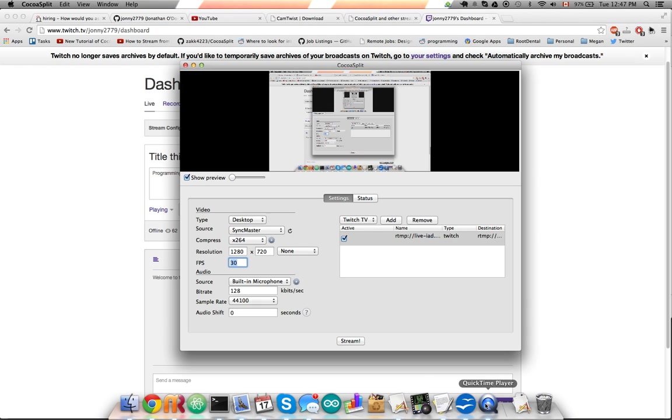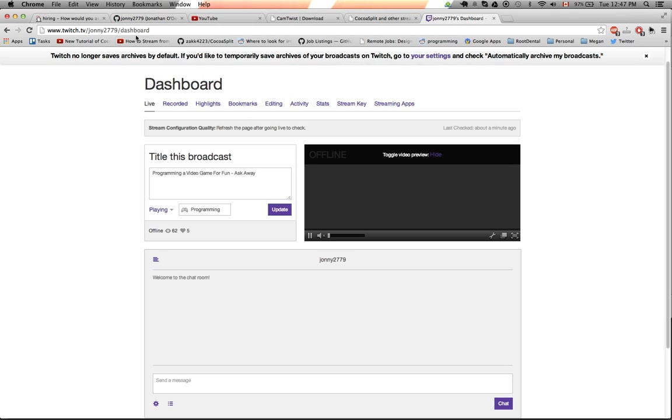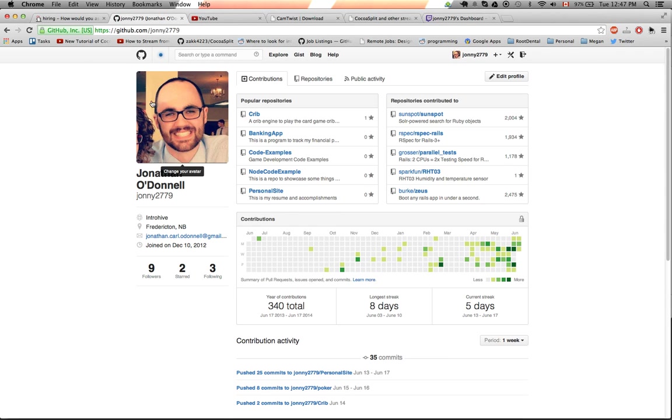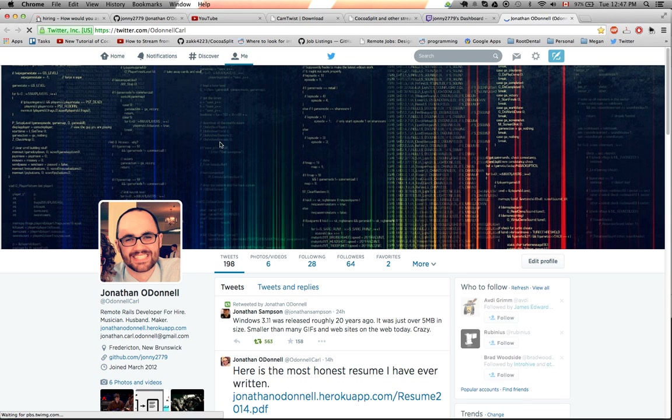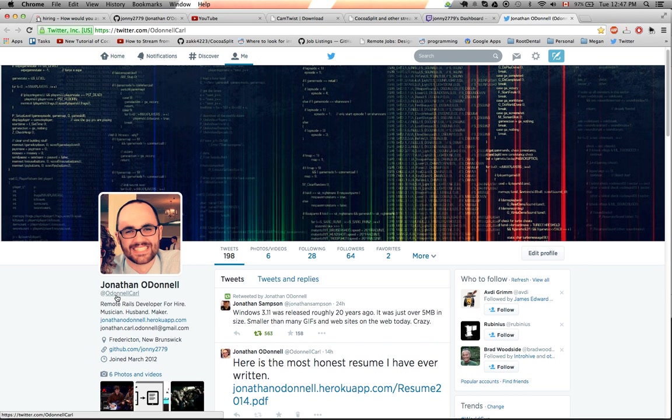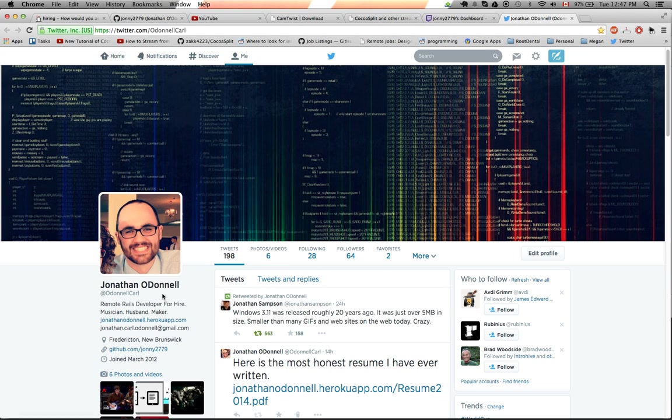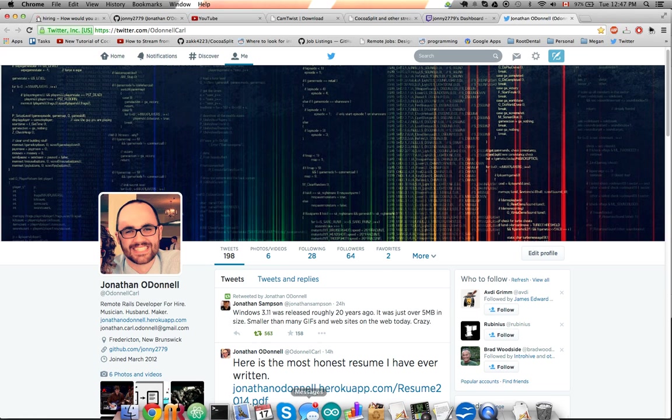So yeah, if you take the chance, follow me on @ODonnellCarroll or check me out on GitHub. Here's my GitHub profile, Johnny2779. And on Twitter, it is ODonnellCarroll, @ODonnellCarroll. Thanks a lot!